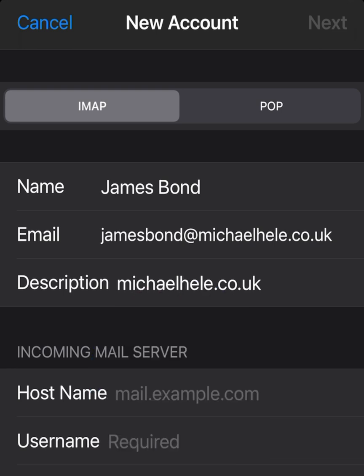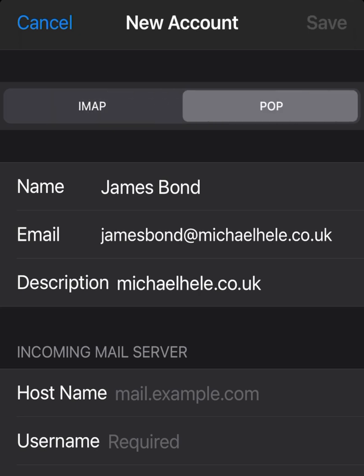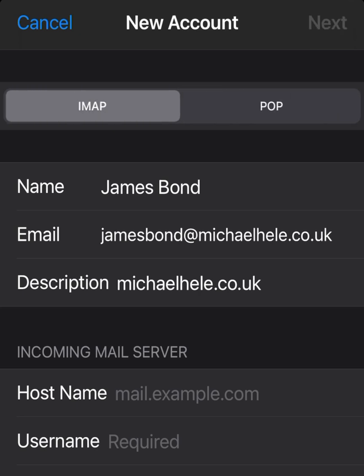On the next screen you'll see IMAP and POP at the top. We have a video that explains the difference in more detail, but basically: with IMAP all your emails are stored on the server; with POP the emails are downloaded from the server, eventually deleted there, and stored on your local device.